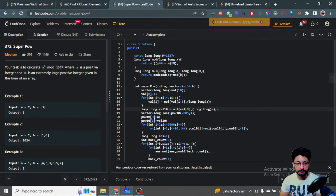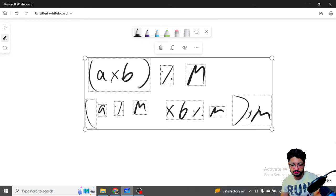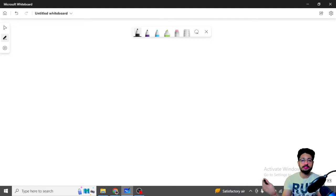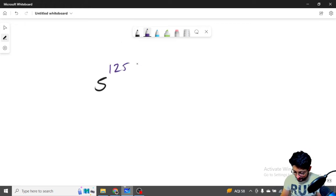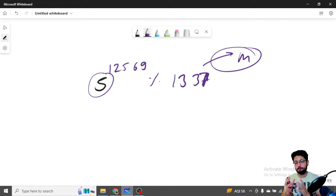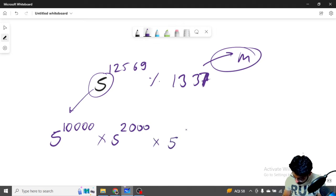Now let's understand how to approach this problem. Let's take a large number — say we want 5 to the power of 12569 mod 1337, which we'll call m. We want to somehow break this number into smaller parts. You can write 5^12569 as 5^(10000) times 5^(2000) times 5^(500) times 5^(60) times 5^(9).